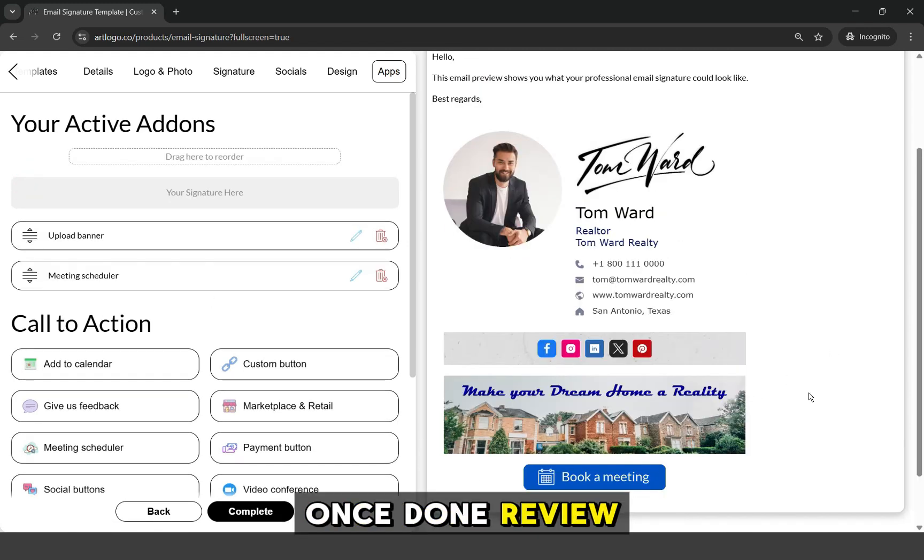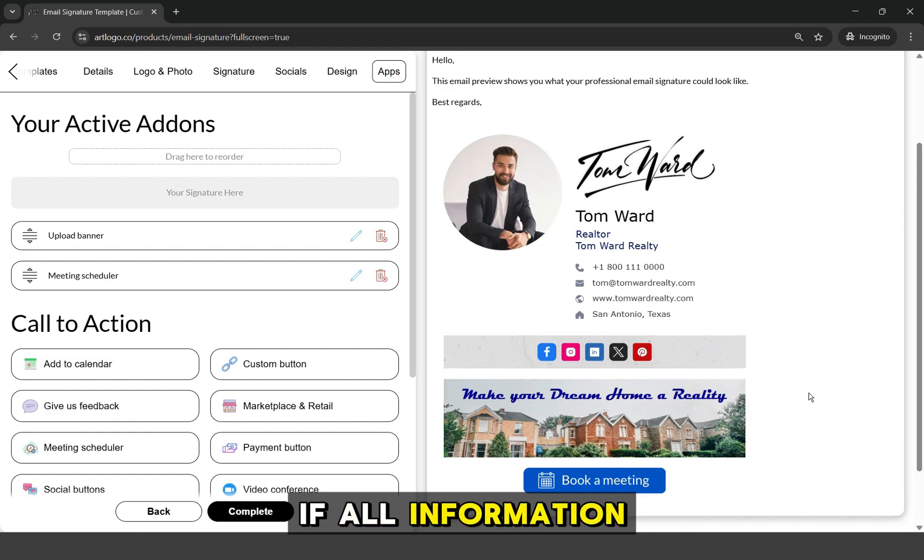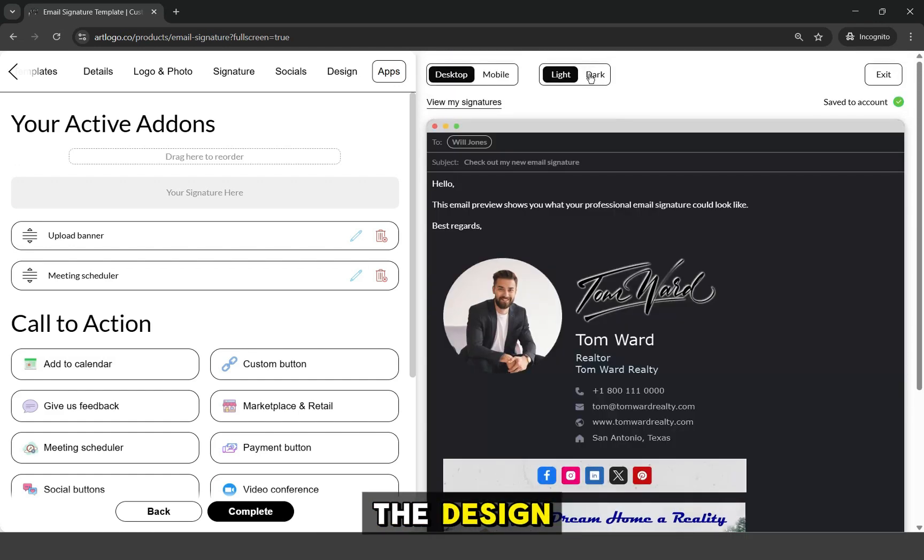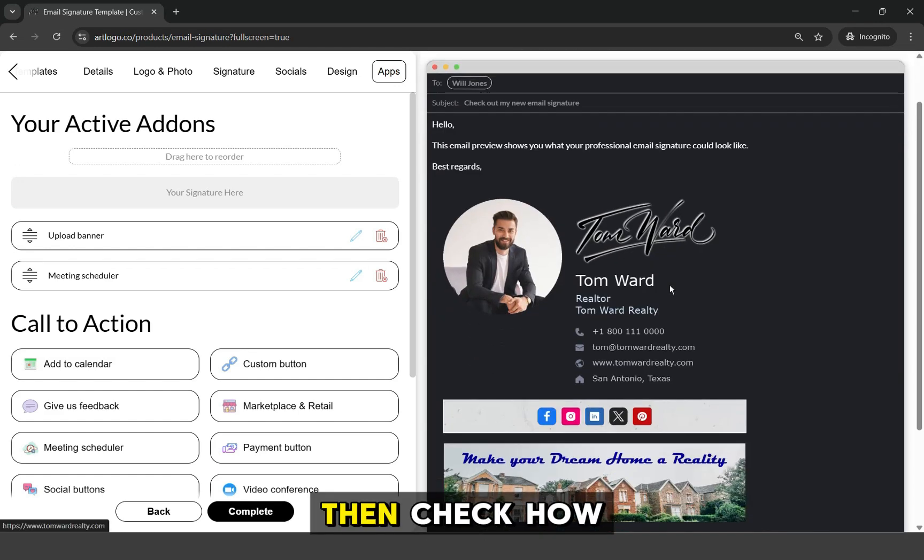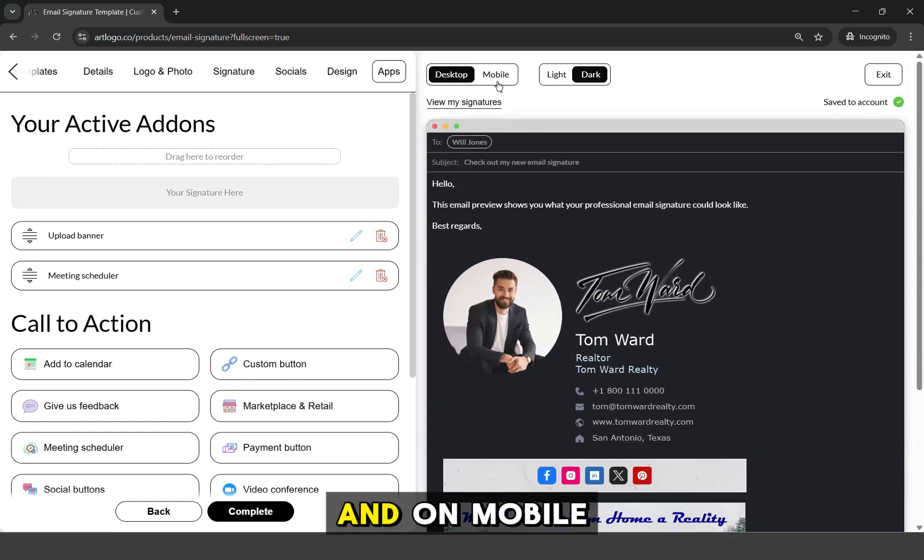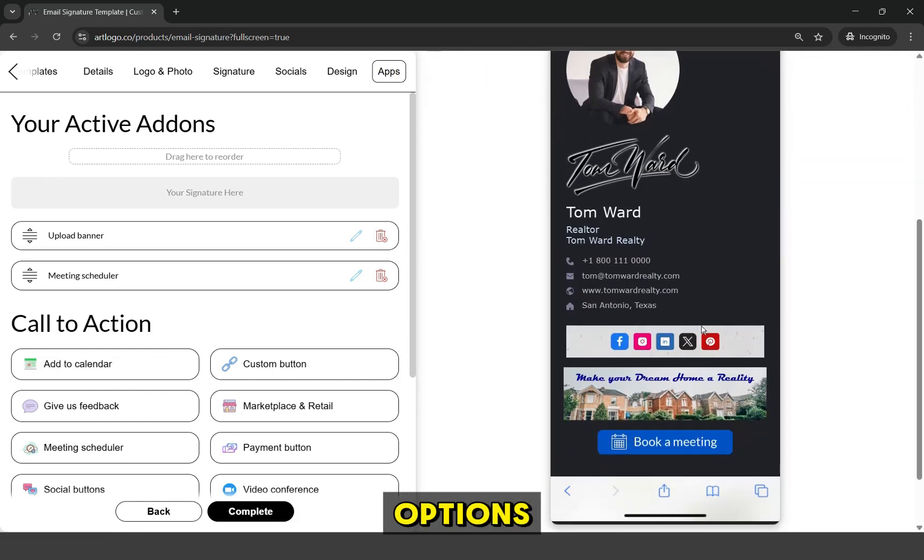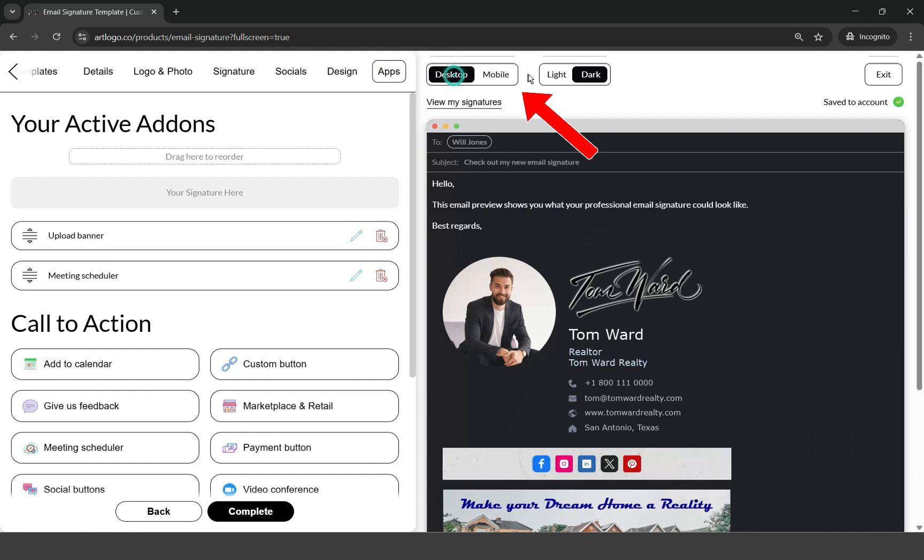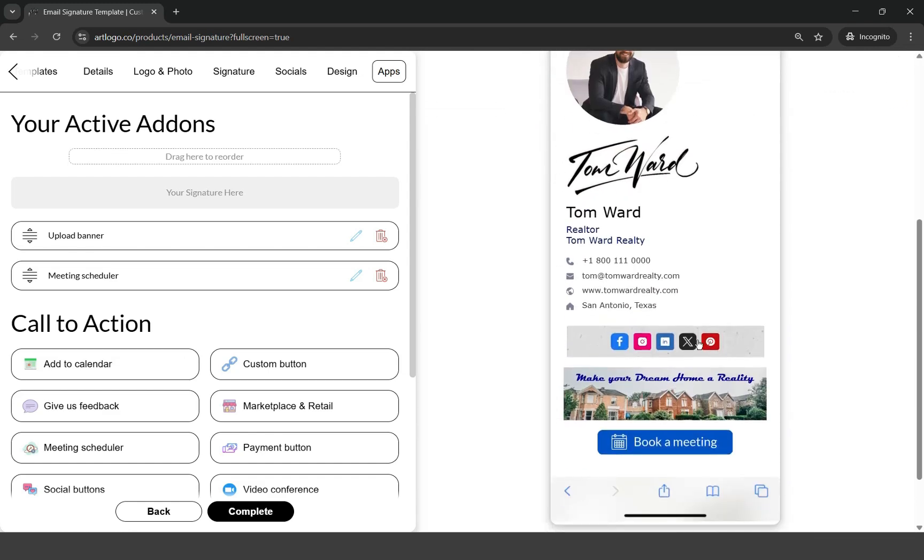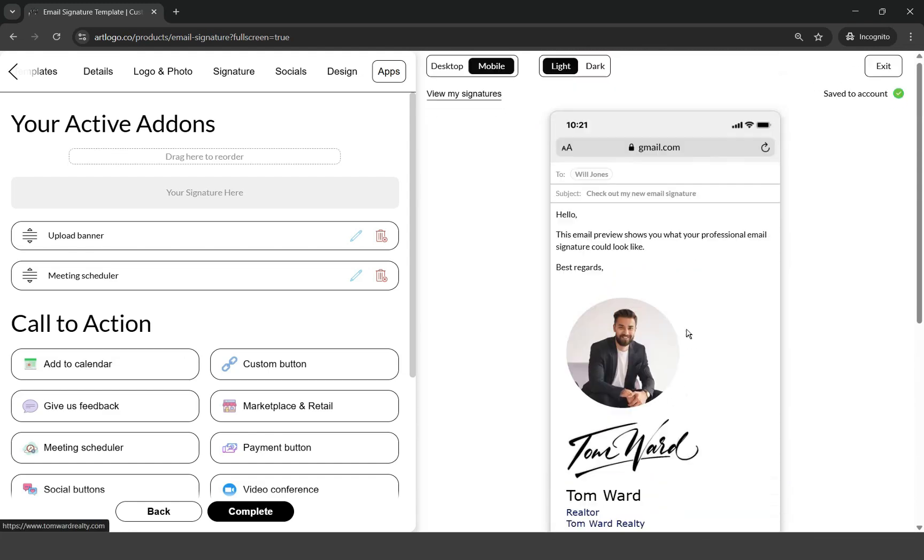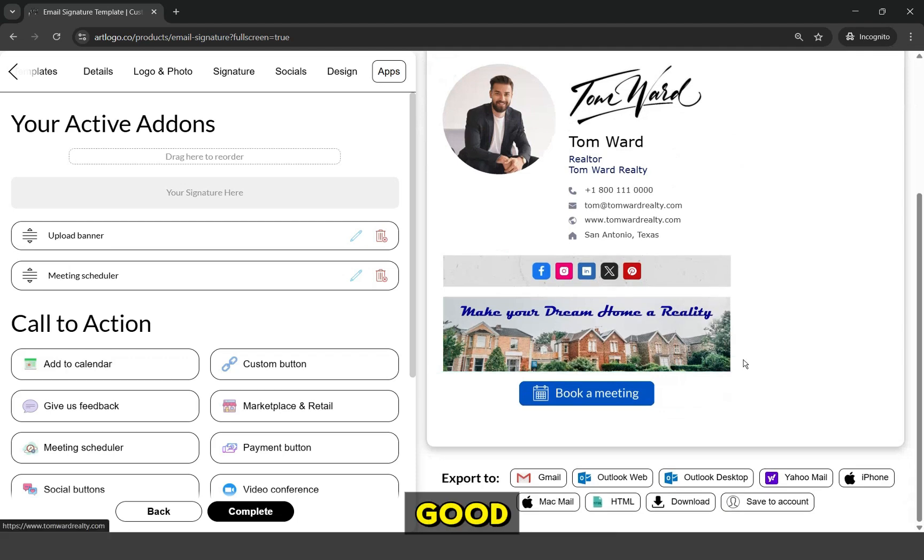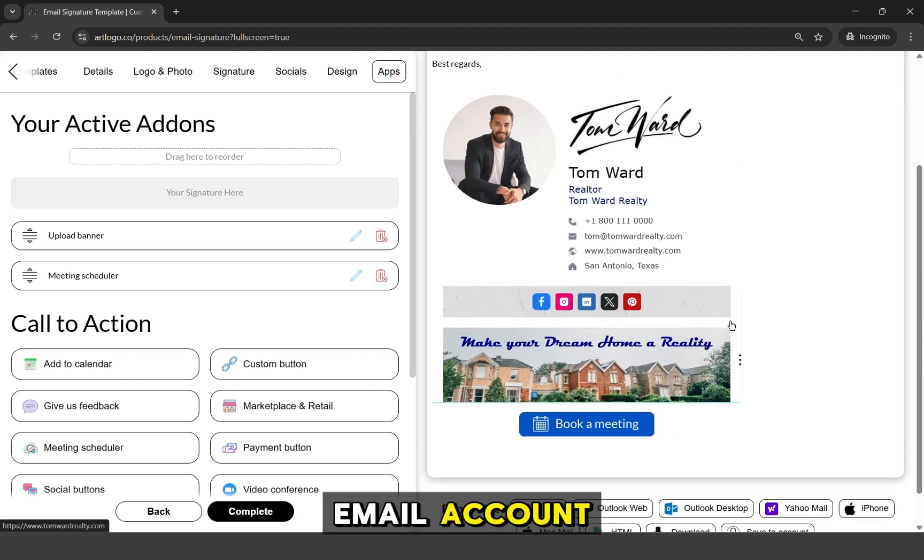Once done, review the email signature if all information is correct, and if you are happy with the design. Then, check how it will look like on dark mode and on mobile by toggling these options. If everything is good, let's now add it to our email account.